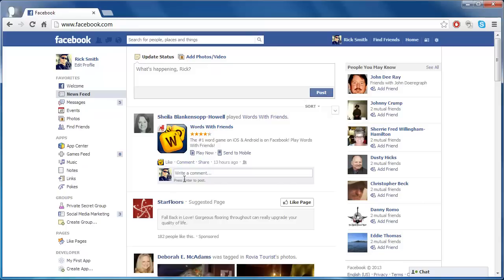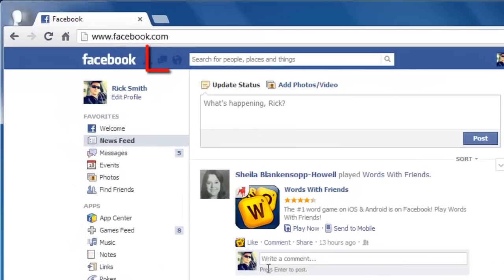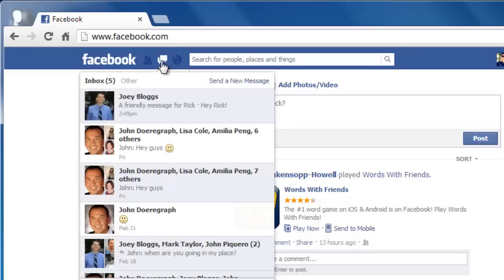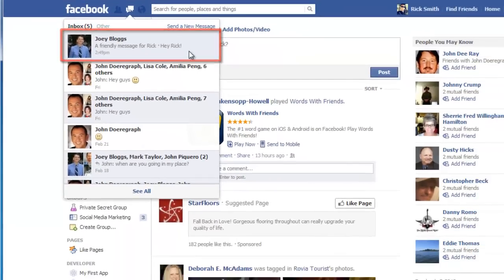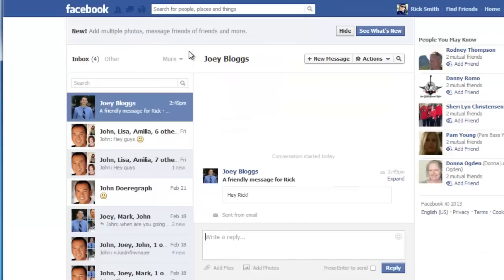First, go to your Facebook account. In the top left of the window, you will see the messages icon. This is where any emails sent to your Facebook email address will appear — they will look just like internal Facebook messages. When you reply to one, it will be sent from your Facebook email address to the sender of the original message.